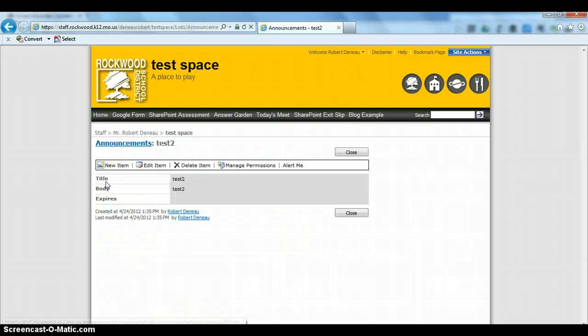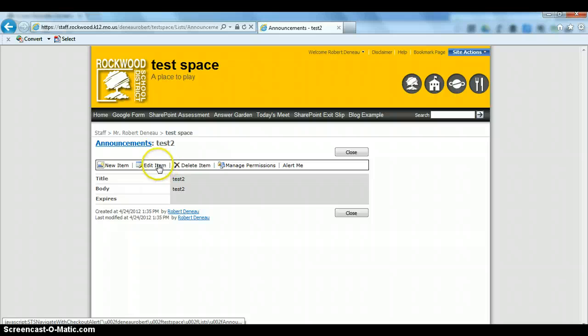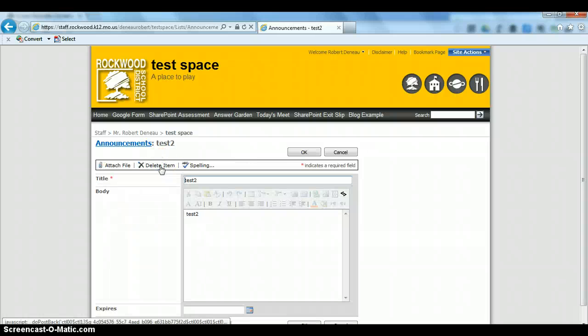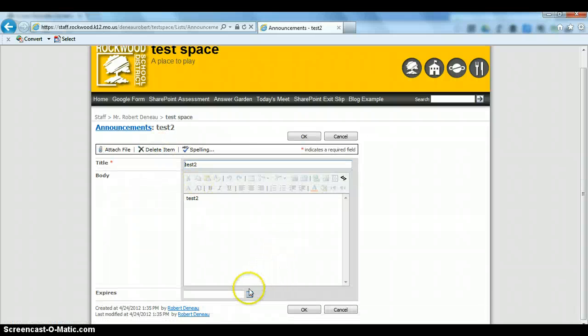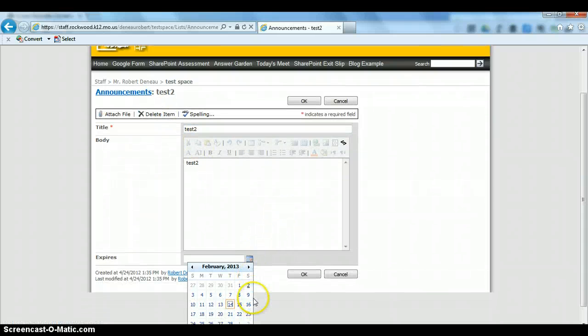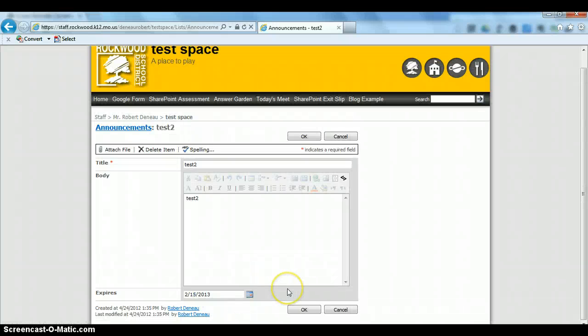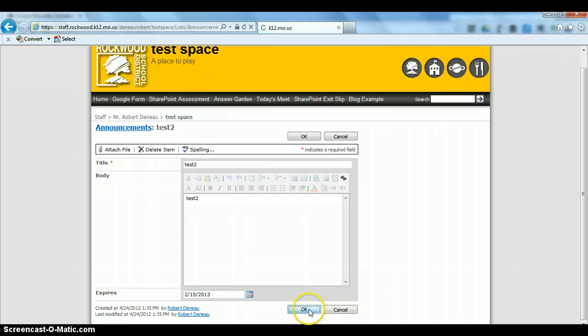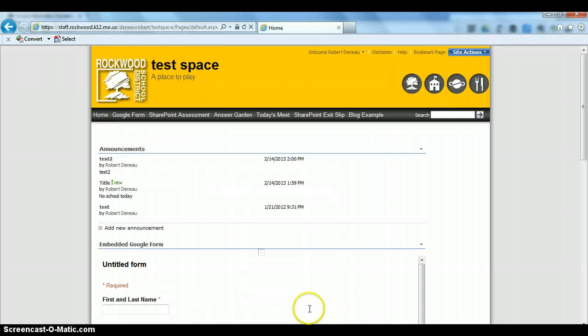Simply click on any announcement, go to Edit Item, and you can then choose an expiration date. Or if you choose not to put an expiration date on, you'll have to go back and delete the item when you're finished.